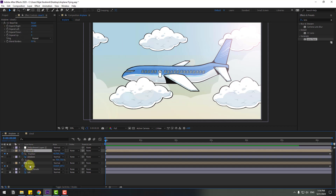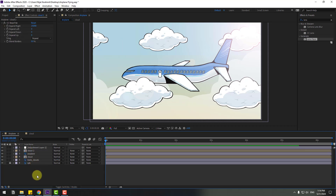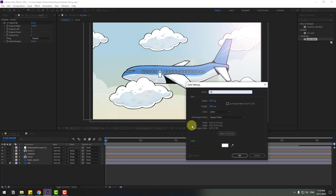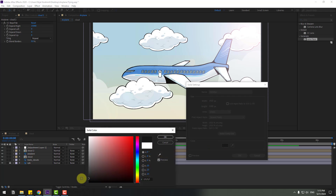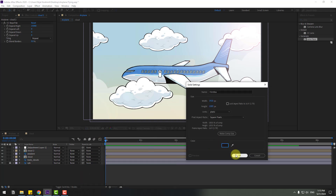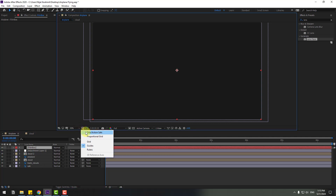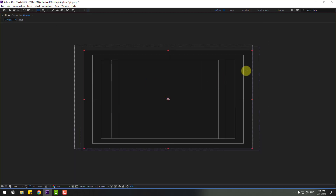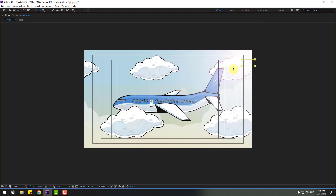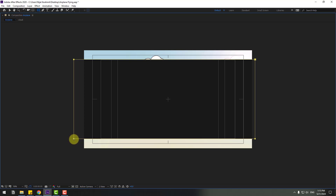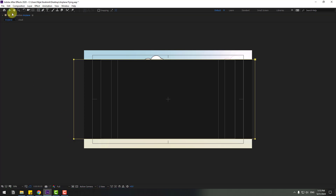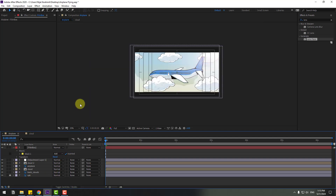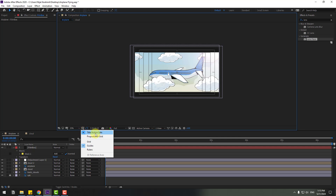Finally, select all layers, close the settings, and create a solid layer for the filmbox. Name it 'filmbox', change the color to black, and click OK. Enable Title/Action Safe, go to the Rectangle Tool, draw a mask like this, click the Selection Tool, and check the Inverted checkbox. Close Title/Action Safe.